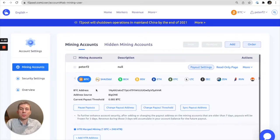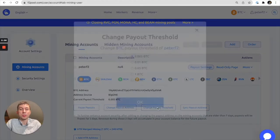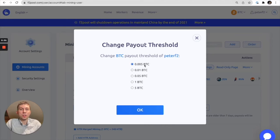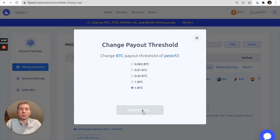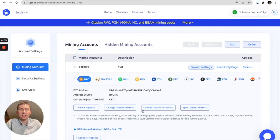Here we are on Bitcoin, and there's a number of options to select. We're going to want to change the payout threshold. Please understand that the default payout threshold for Bitcoin is 0.005 BTC. Let's go ahead and adjust that all the way to 5 Bitcoin. We click OK and there you go.